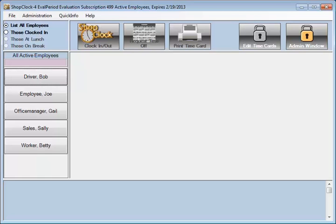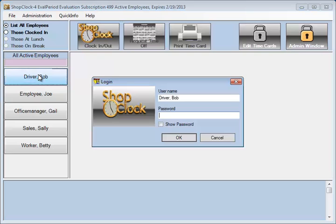Employees open their time cards by clicking on their name and entering their password. Of course, no password will stop buddy punching. If buddy punching is an issue, you can use a fingerprint scanner instead of a password to confirm the employee's identity.